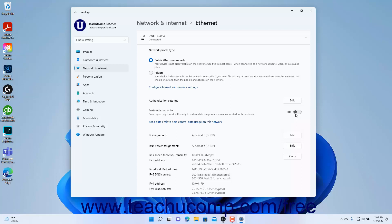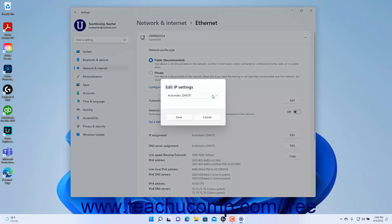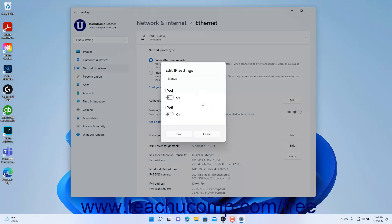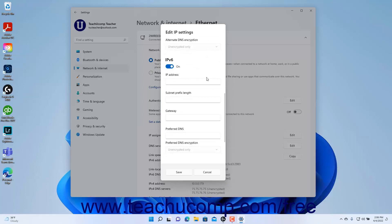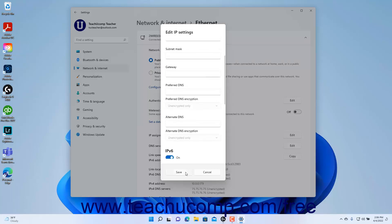To manually assign your IP address if needed, click the Edit button for the IP Assignment setting, select Manual from the Edit IP Settings dropdown, and then toggle IPv4 and/or IPv6 addresses on or off by clicking their toggle switch buttons as needed. Then enter the manual IP address information for the selected type of IP address into the fields that appear, and click the Save button at the bottom of the window to finish.